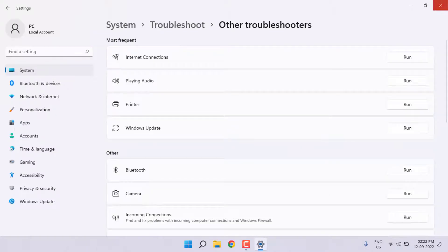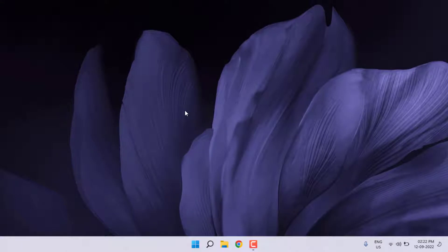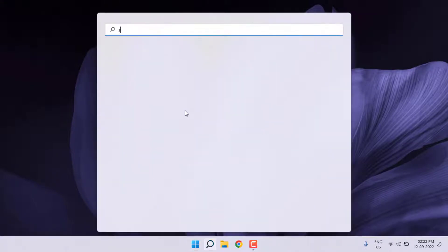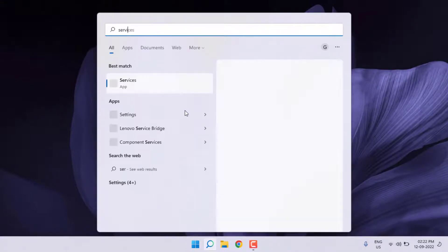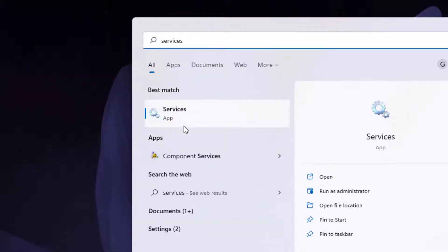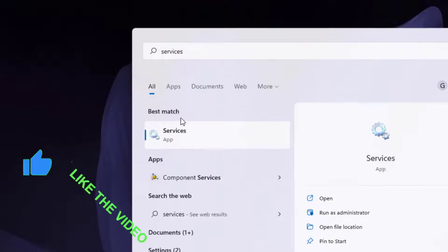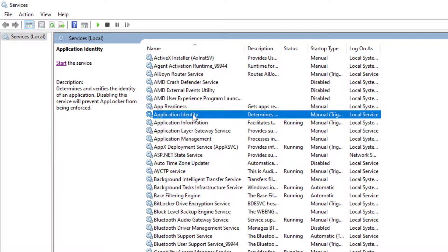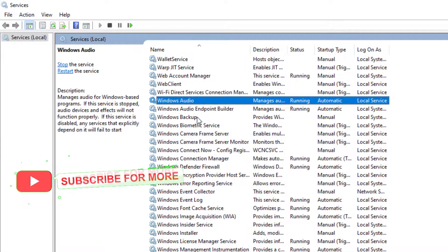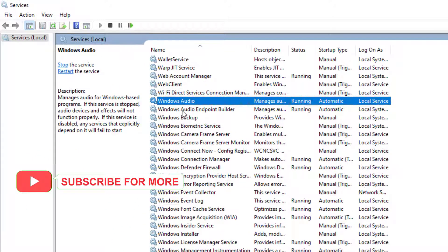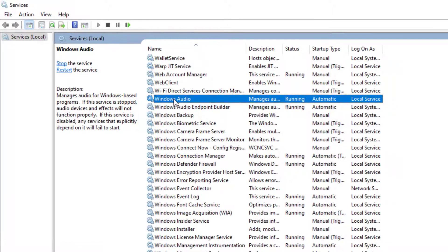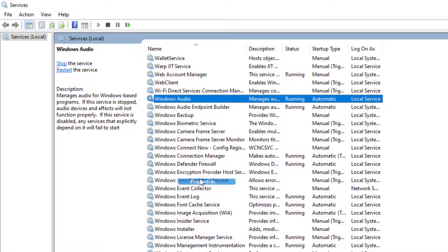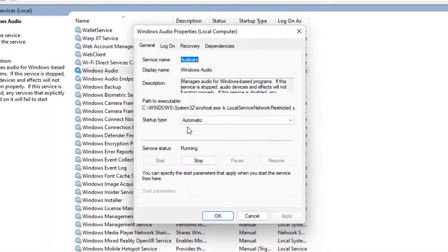Open Windows 11 search bar and type Services. Find out Windows Audio. You can see here Windows Audio is showing. Just select this option and right-click on it and click on Properties. Startup type: